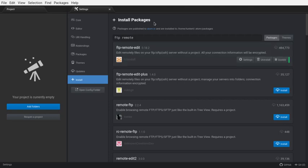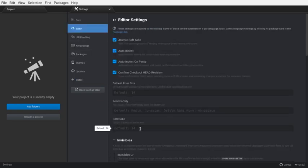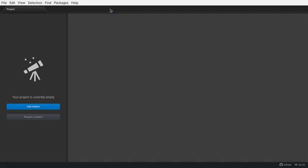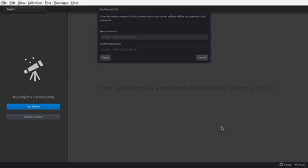Once it's installed, the last thing I'm going to do is just go to the editor here and change the default font size to 16 versus 14. Make it a little bit easier to see. So, I'm going to go up to packages and go to FTP remote edit and hit toggle.